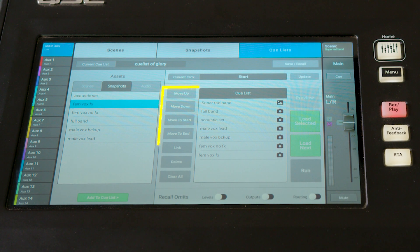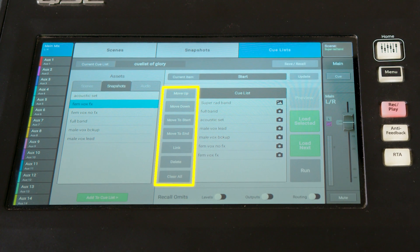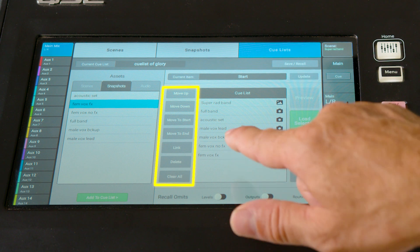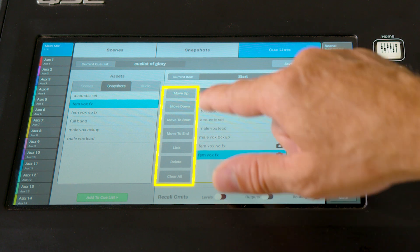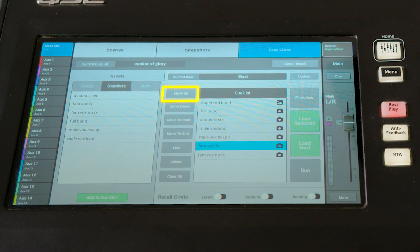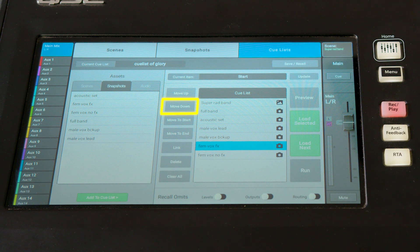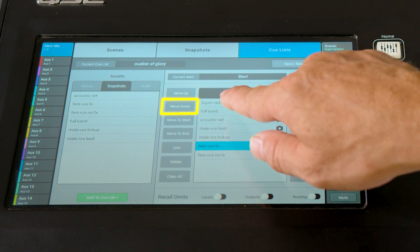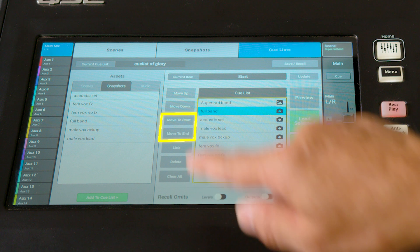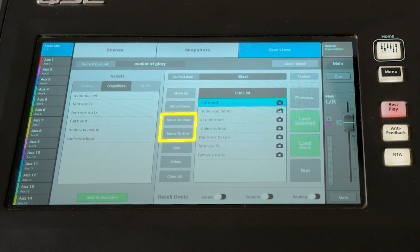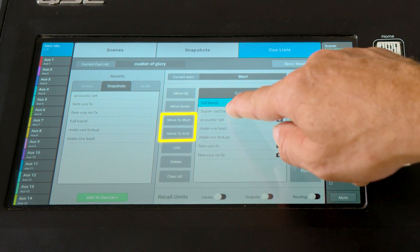There are a number of controls on the left side of the list that allow you to manipulate the list itself. You can rearrange the list using the move up and down buttons to step a selected item either higher or lower in the list. You can use the move to start and end buttons to quickly snap items to the top or bottom of the list as well.